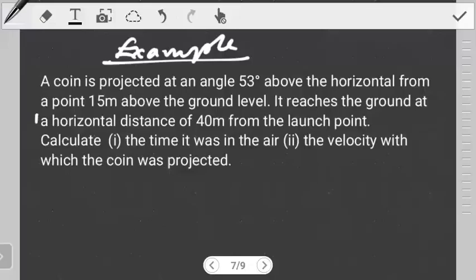Hello students, welcome to another tutorial on trajectory motion. In this video we're going to look at the question I left you with in the previous video, so if you haven't, you can get a look at it — I'll leave a link in the description below. We have a coin projected at an angle of 53 degrees above the horizontal from a point 50 meters above the ground. The coin reaches the ground at a horizontal distance of 40 meters from the launch point. Calculate the time it was in the air and the velocity with which the coin was projected.